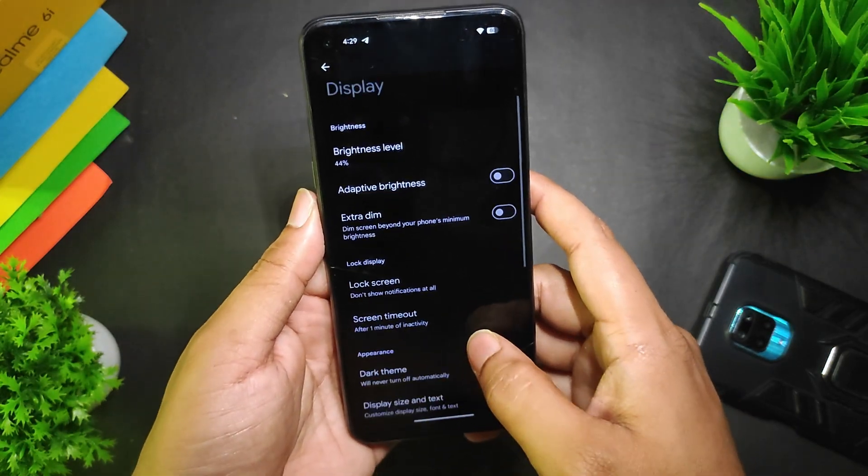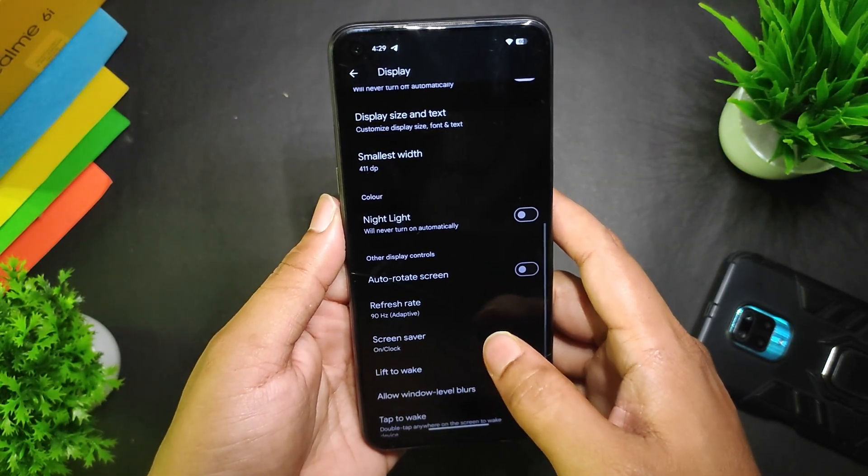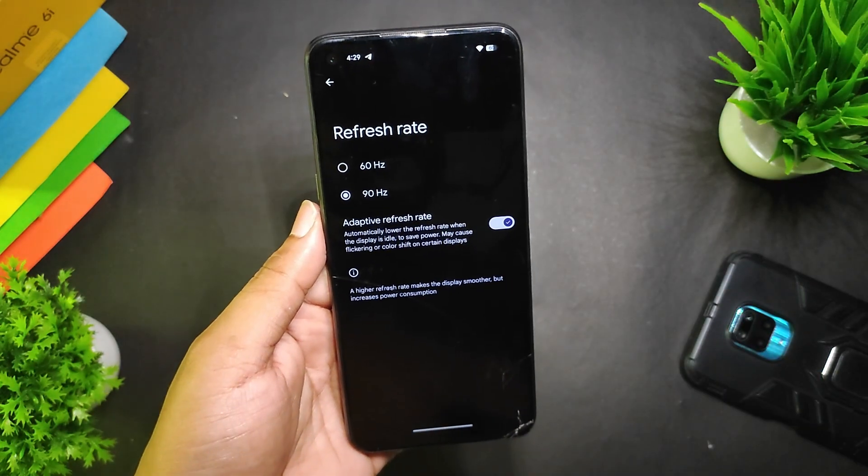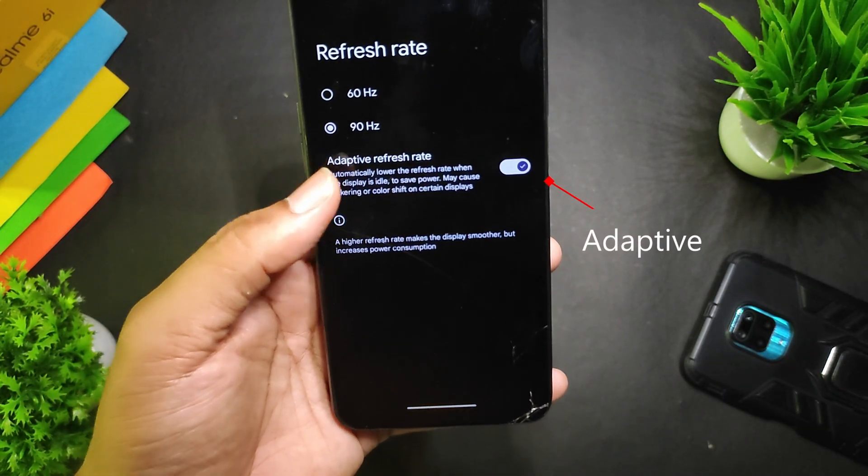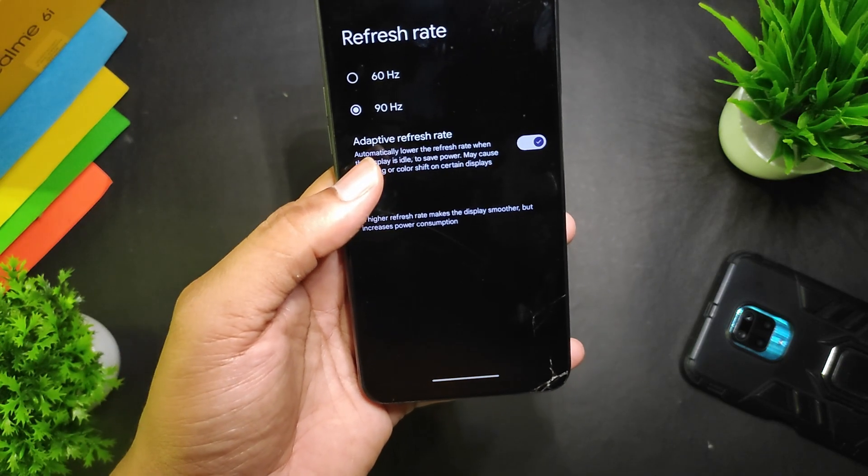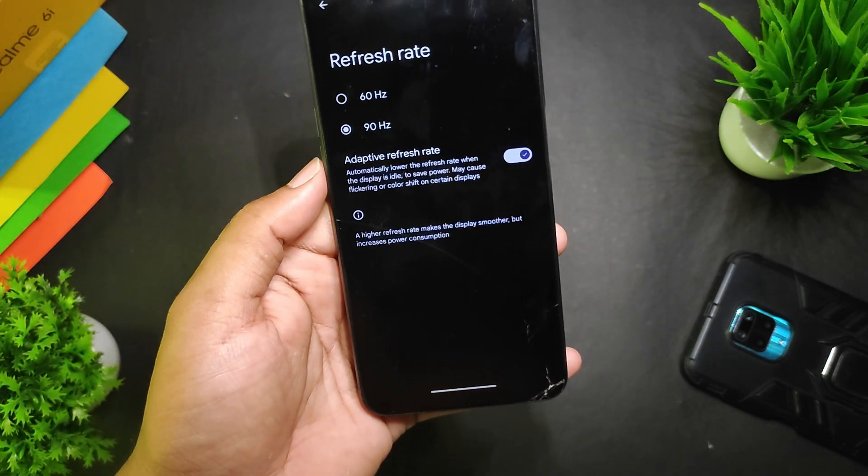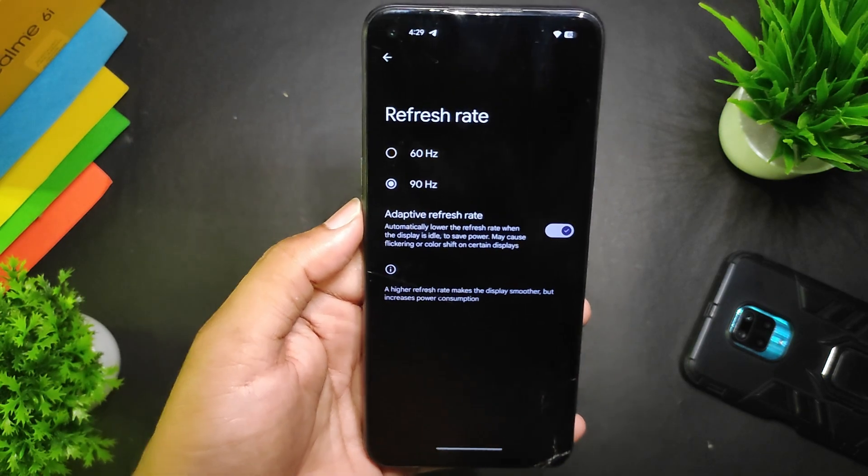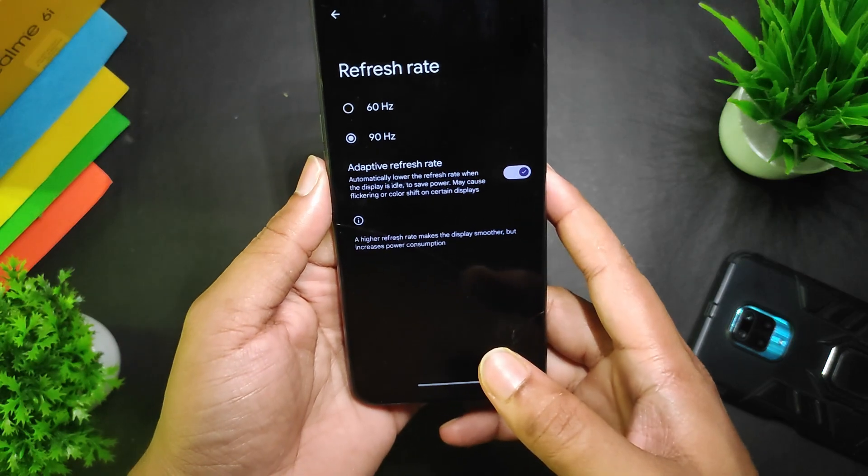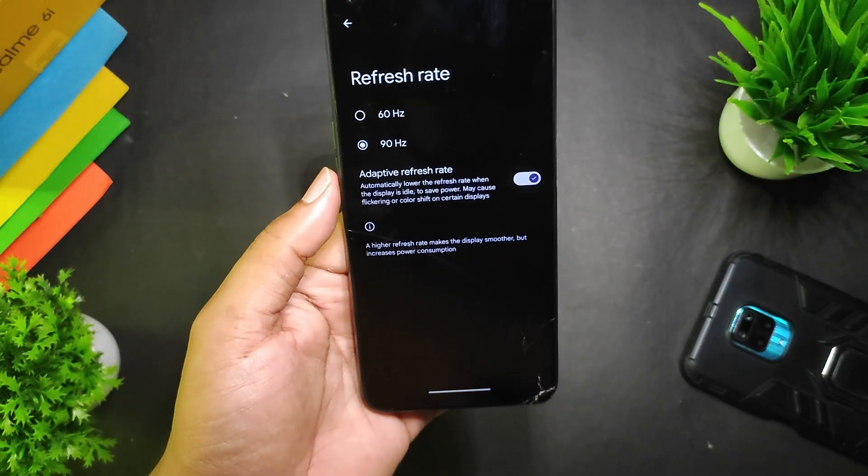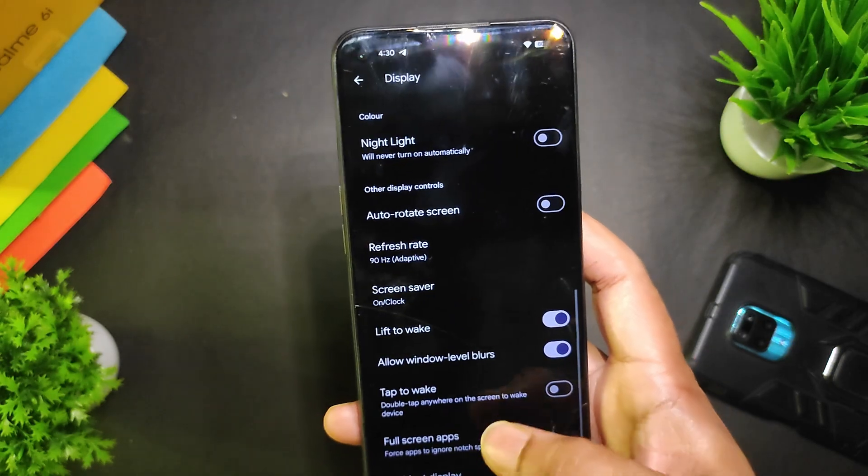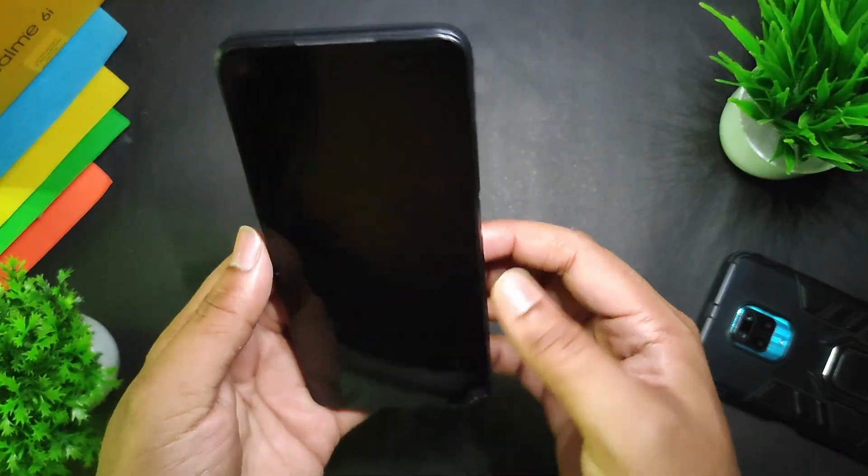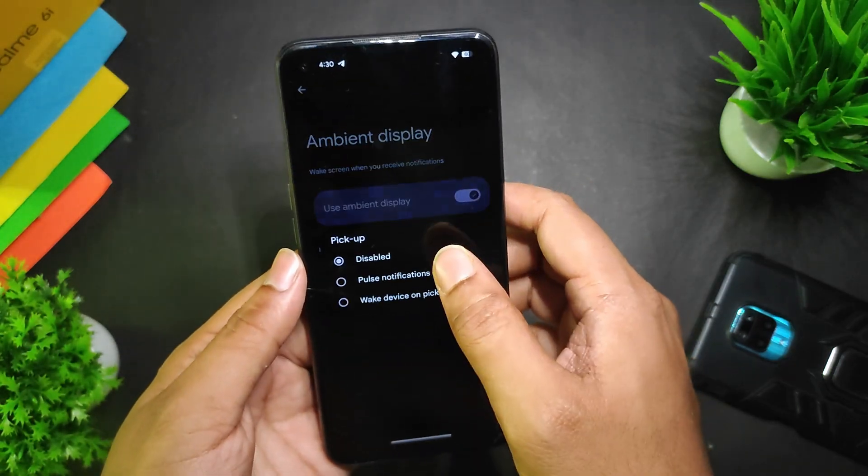In Display, we get the dark theme and night light—both are working fine. We get the refresh rate, and in 90 Hertz refresh rate we get an option called adaptive refresh rate, so the refresh rate will automatically decrease to 70 Hertz, I think, when you're using any other application which doesn't support 90 Hertz. Then we get full screen apps and ambient display. Basically, the pickup to wake does not work, but from Display if I turn on the ambient display.